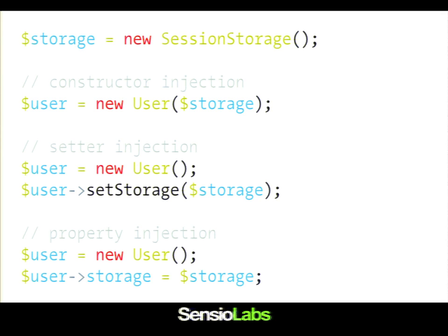I'm not saying circular references are a good thing to do, but that's one way you can fix it. Also, if you have a lot of different arguments — if the number of constructor arguments is really huge — you can probably use setter injection for some of them. But again, I think that's bad smell — it means your object is doing too much, so you probably need to create a bunch of other classes and separate things.